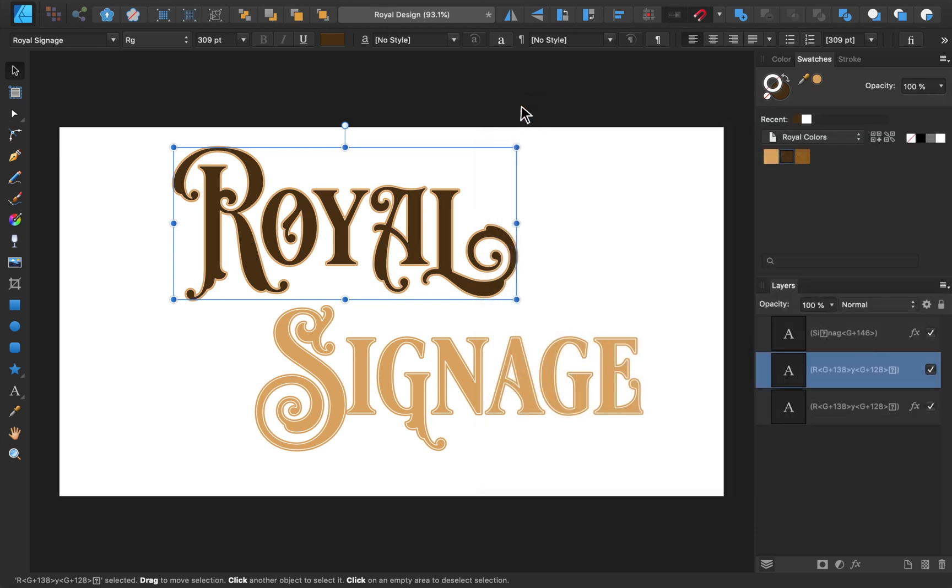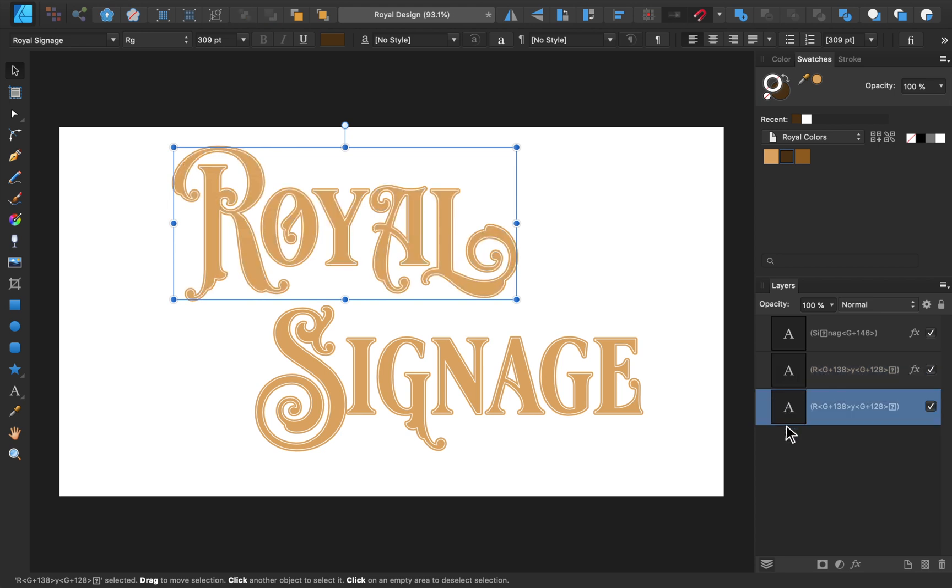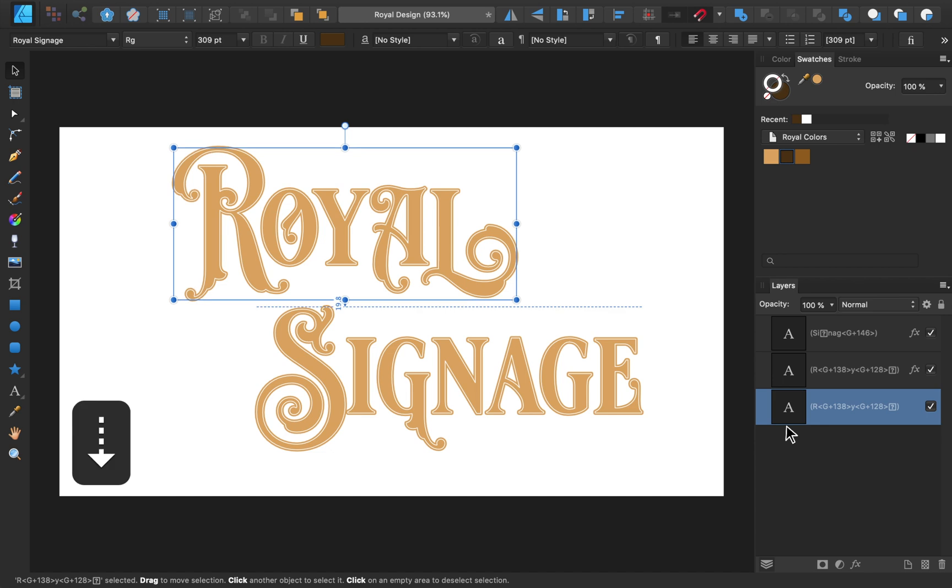Now we'll place this duplicate copy underneath the original text box. From here, we're going to move the duplicate copy just ever so slightly down and to the right. To do this, we can use the arrow keys on our keyboard, which moves the layer 1 pixel at a time. I'll move this layer 1 pixel down, and then 1 pixel to the right.